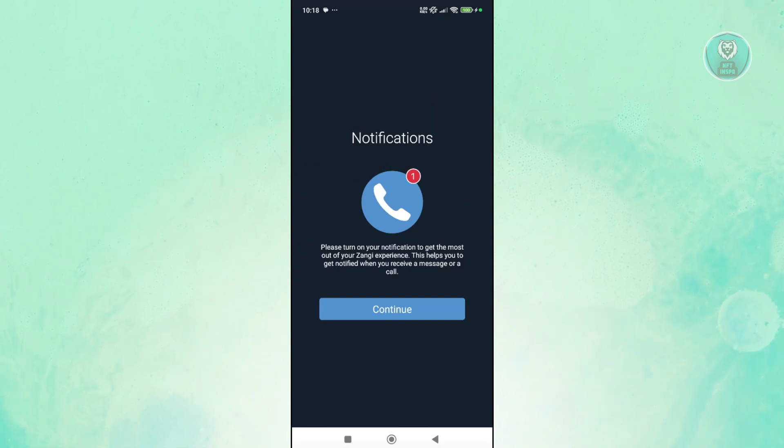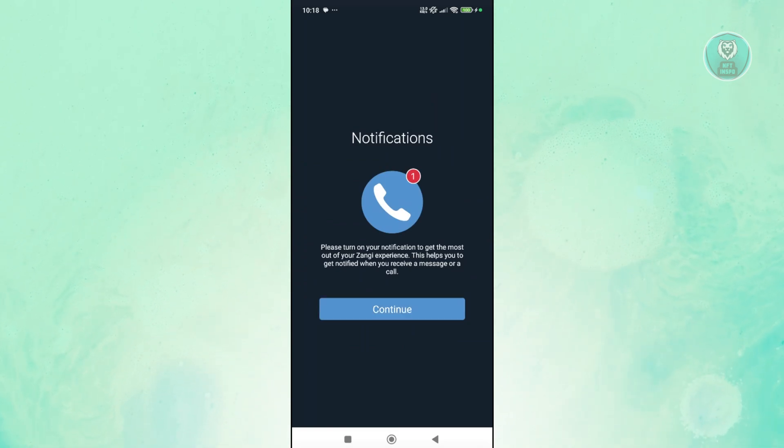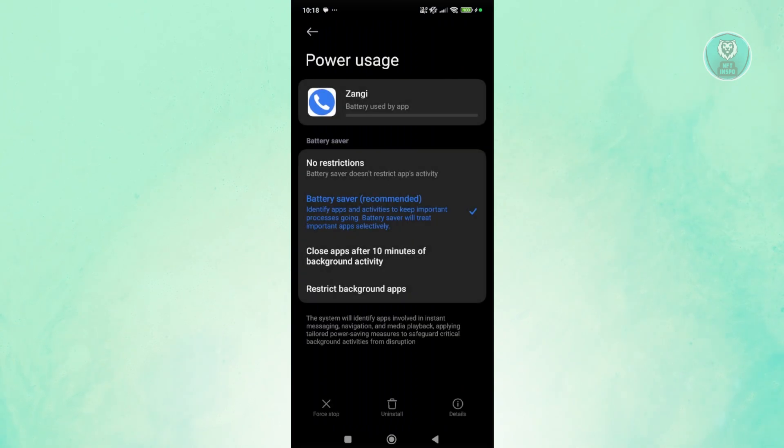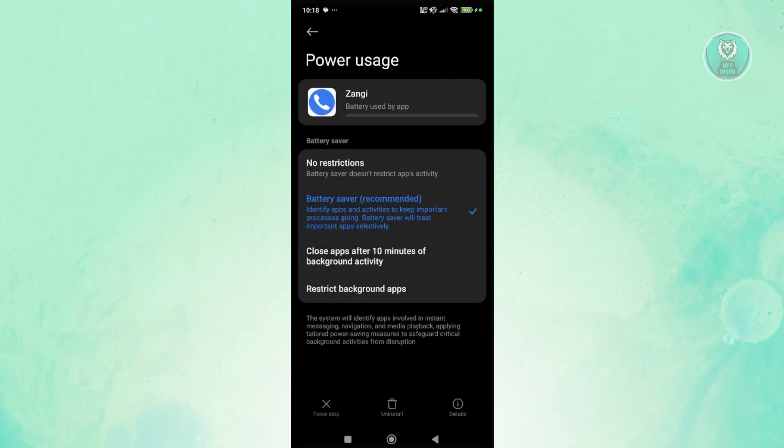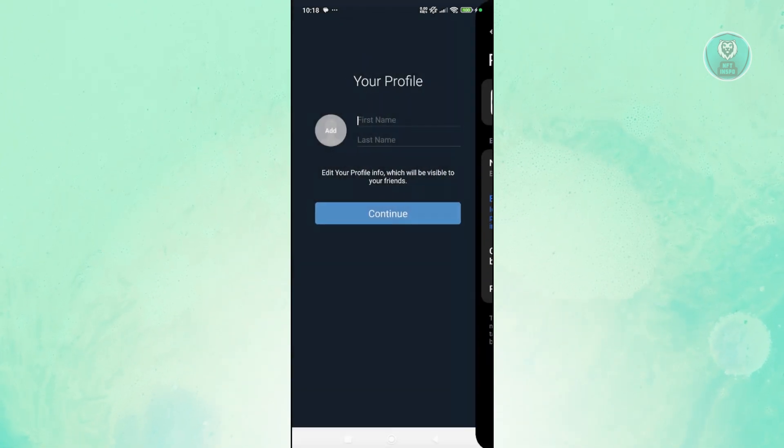So first is you want to enable a notification here. Go and click on continue and answer either choose no restrictions or bar receiver here. Let's go back here.